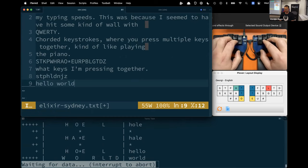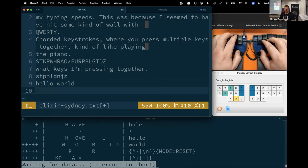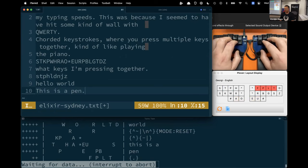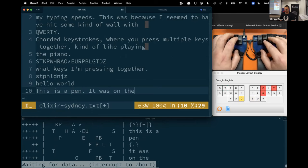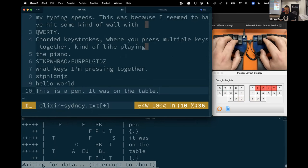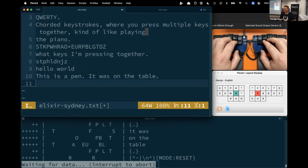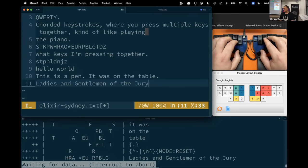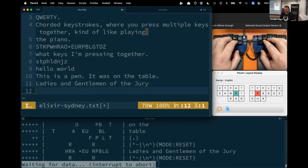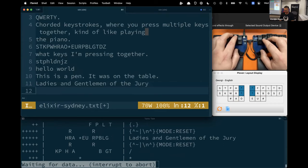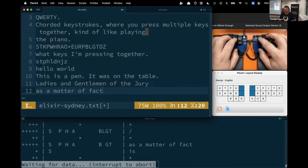A single letter wouldn't be too much different from your current keyboard if that's all it did. Where the magic of steno comes through is being able to do multiple words. Hello world, for example. And multiple words like 'this is a pen'—a three-word phrase there. 'It was on the table,' for example. There are also full phrases, even longer than that, like 'ladies and gentlemen of the jury,' something that a court reporter would use quite a lot, or 'as a matter of fact.'